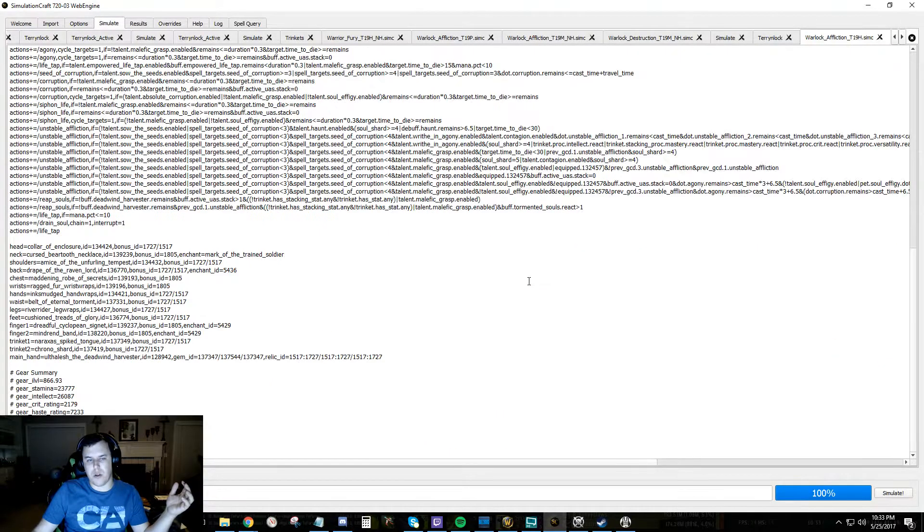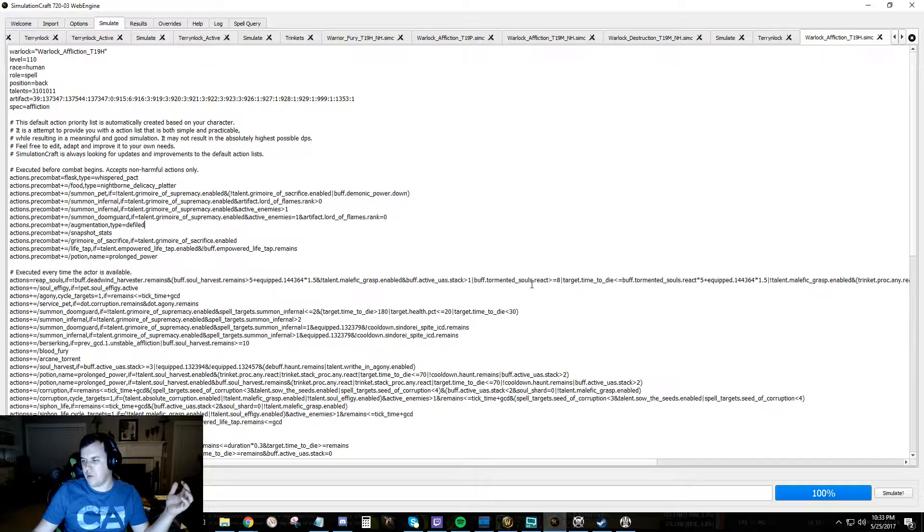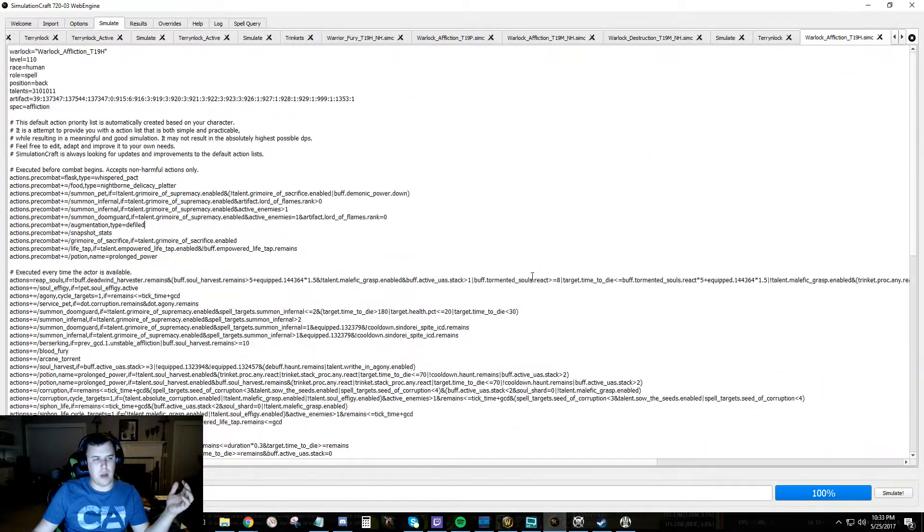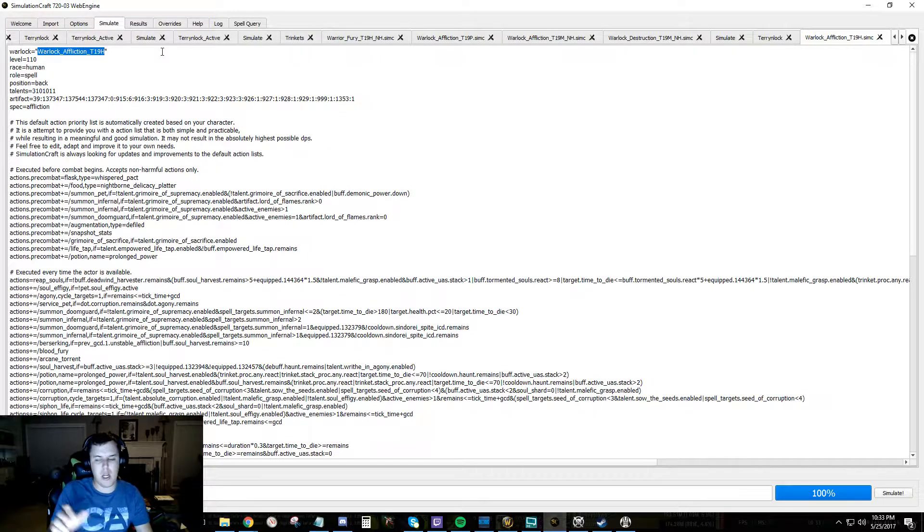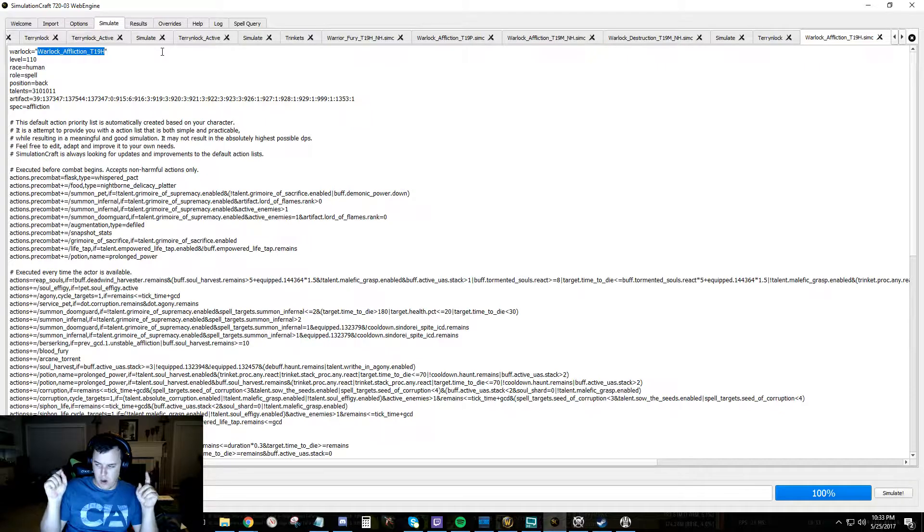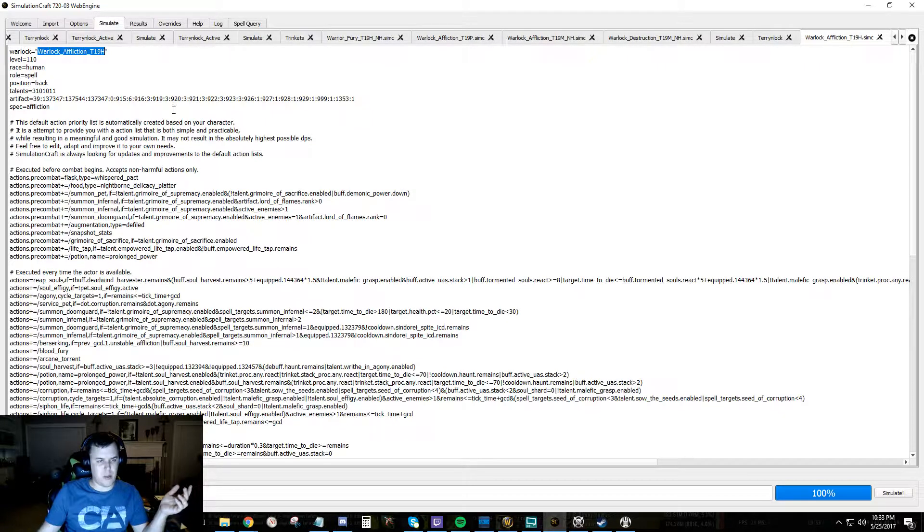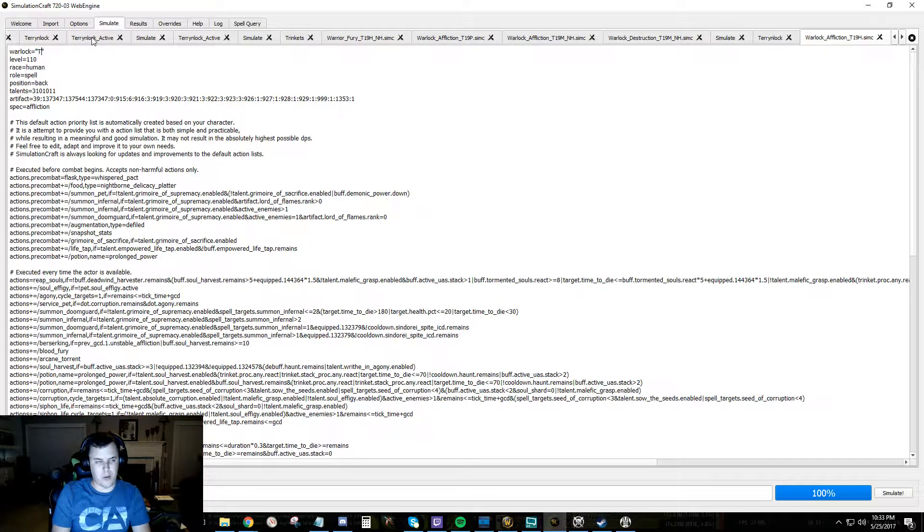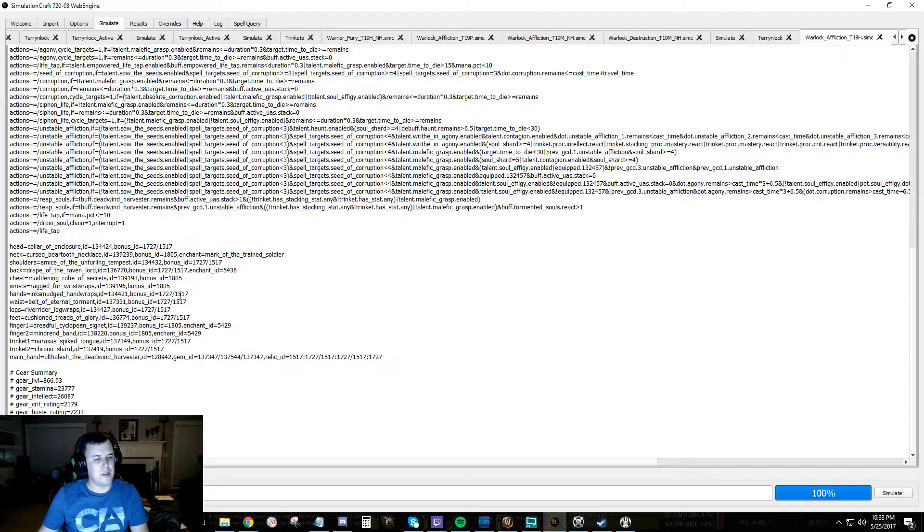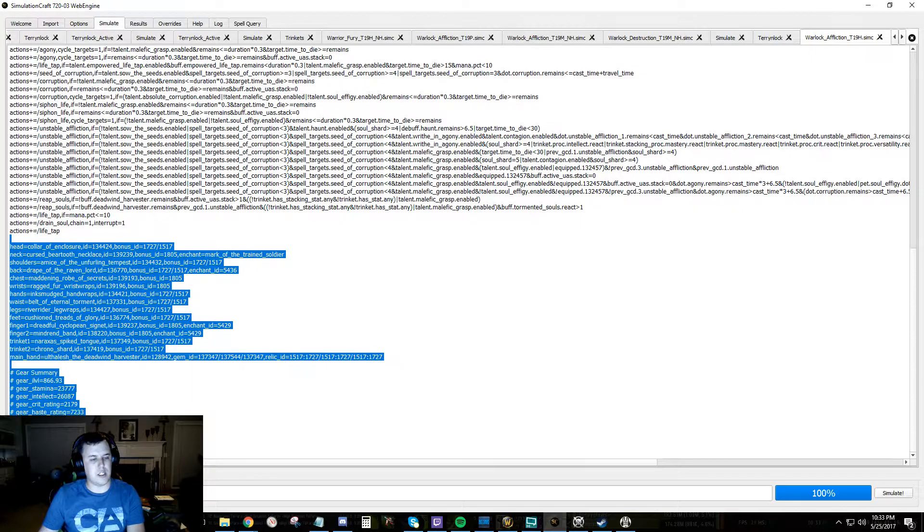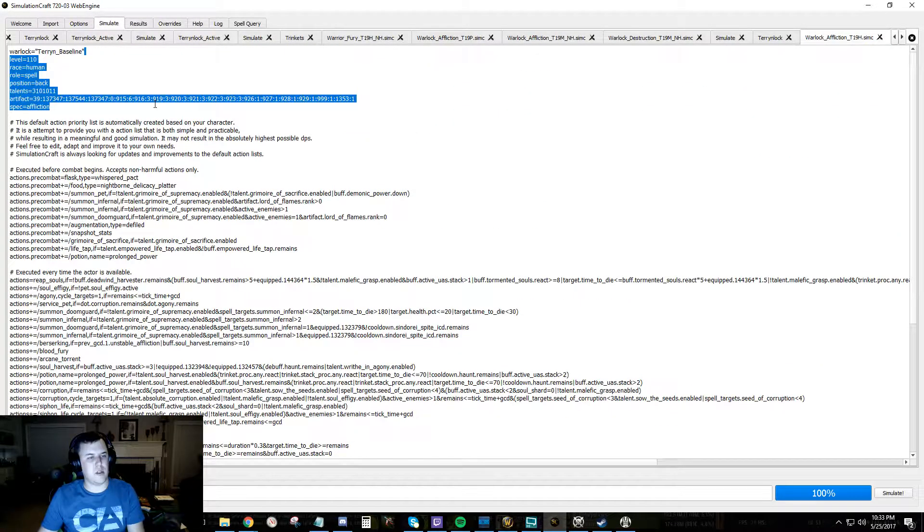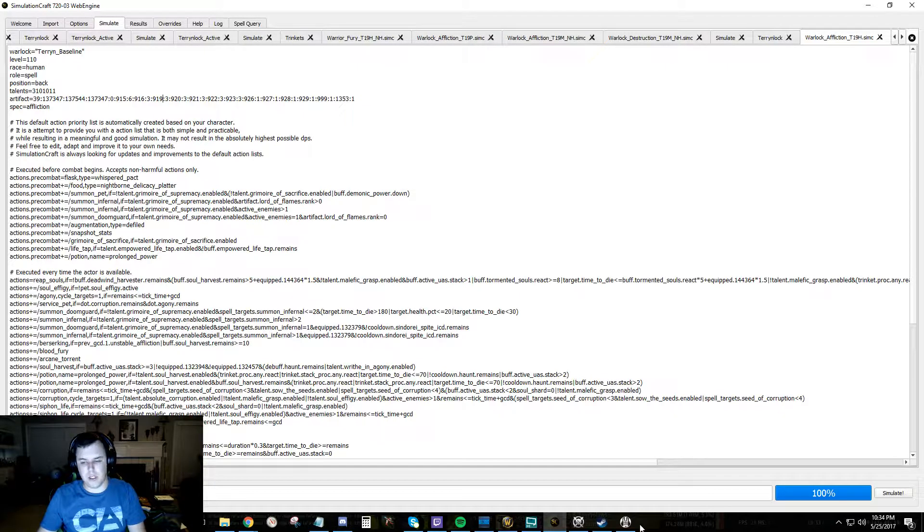So we just imported the basic sample profile from a warlock but we want to change this into a basic profile for me. We don't want to do that going through the Battle.net API because sometimes it gets wonky, sometimes your artifact strings fucked up. So I'm going to rename this to me baseline and we're going to delete that line.